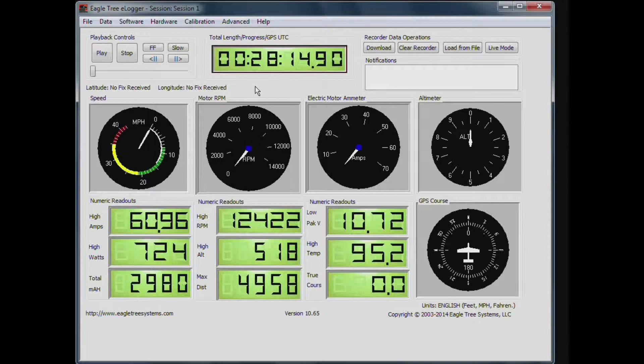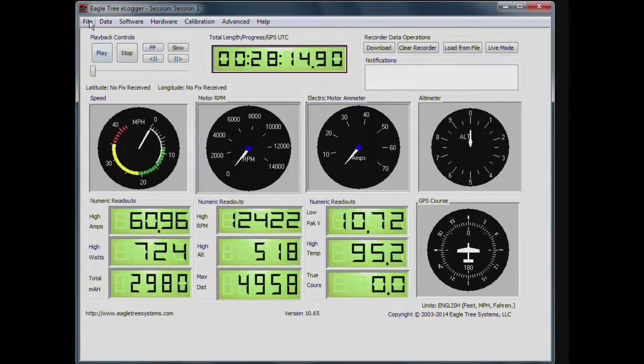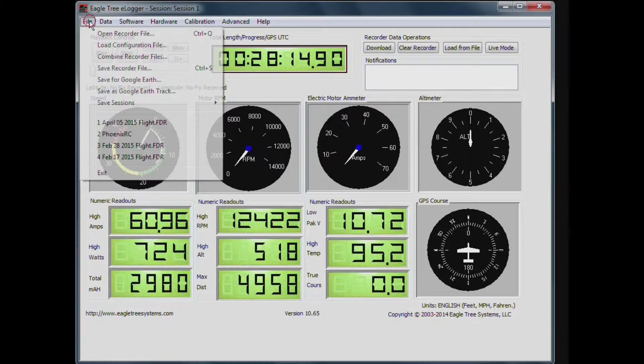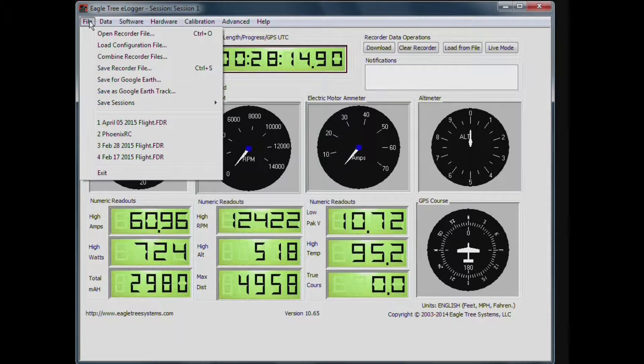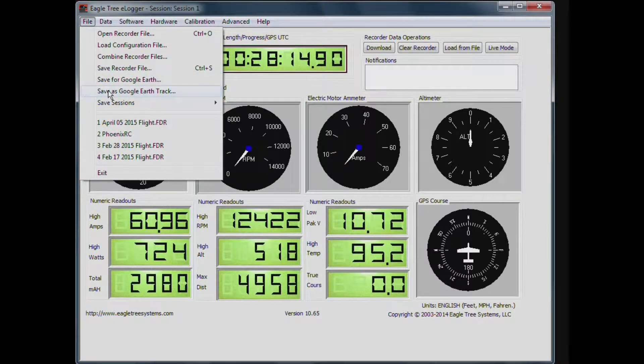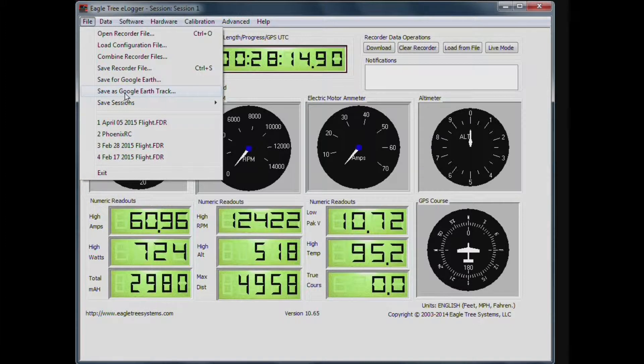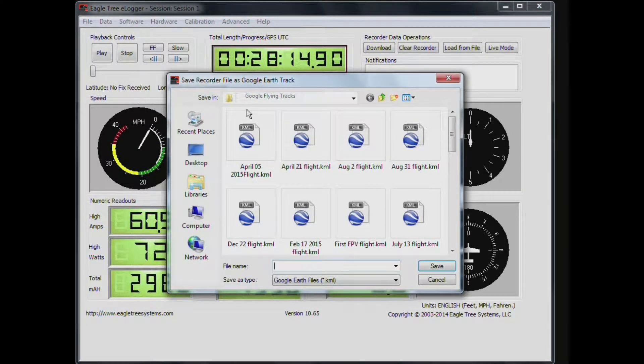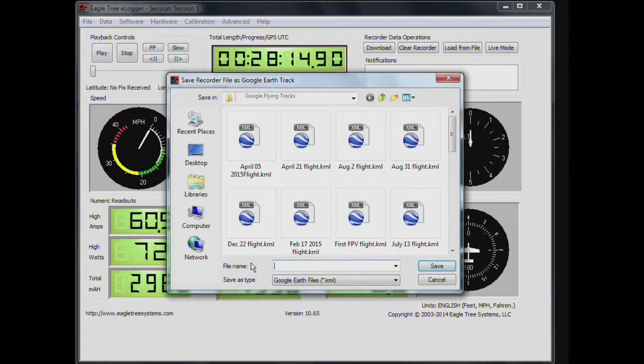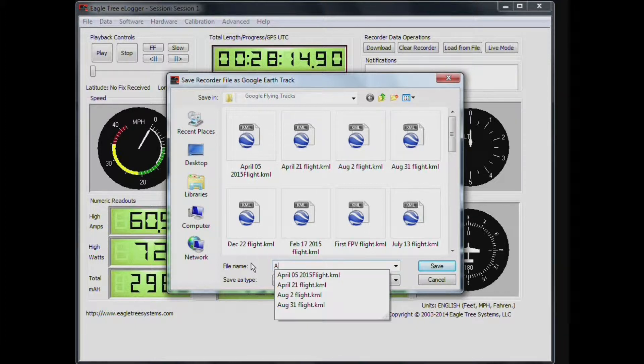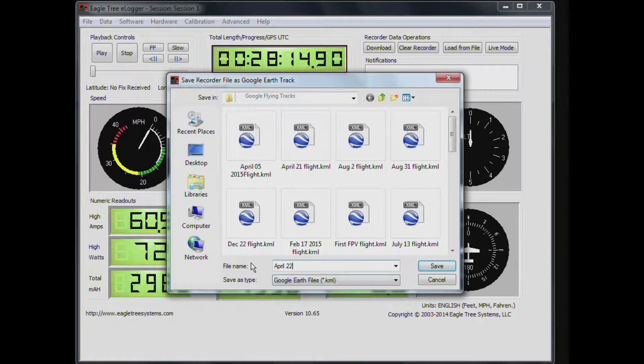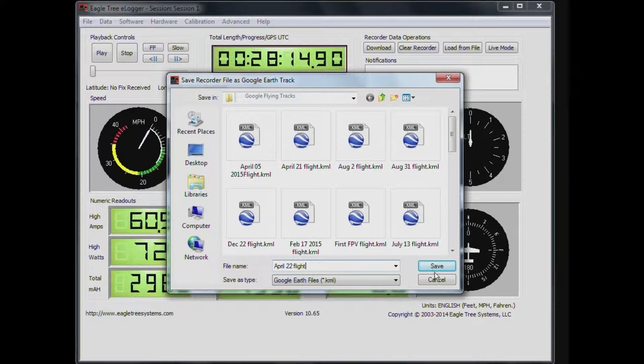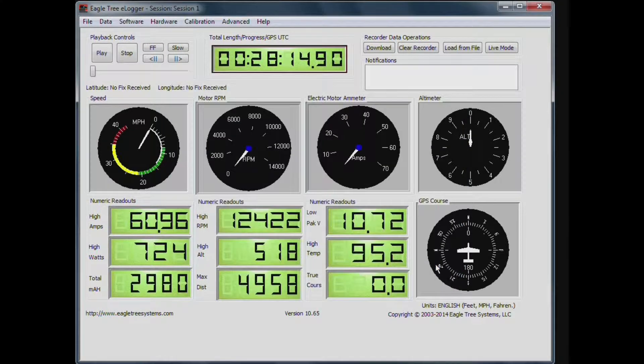So now to view this in Google Earth, we'll need to go up to the file tab, and click on save as a Google Earth track. And you can save this anywhere you like, your desktop or wherever. I've got a little folder made up here called Google Flying Tracks. So I'll just save it there, and we'll just type it in here, April 22nd flight, and save that.